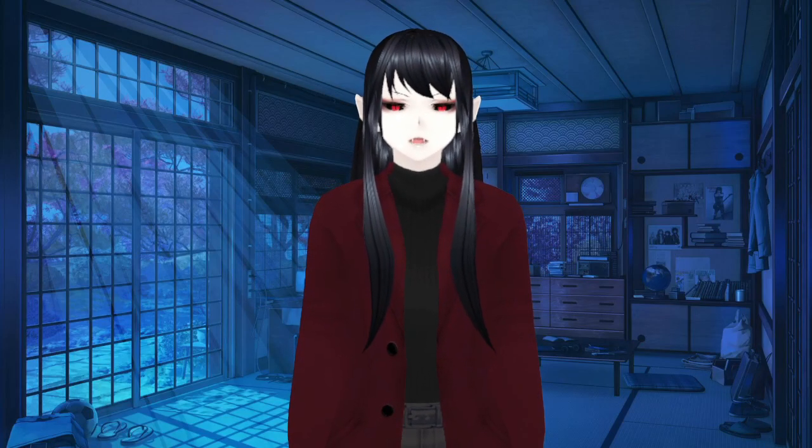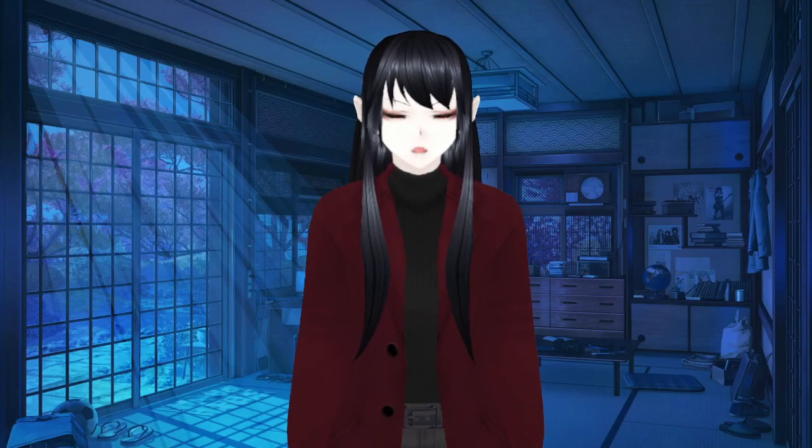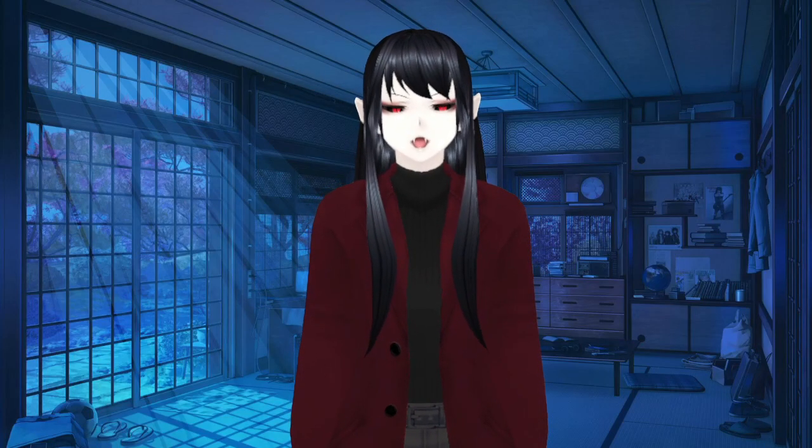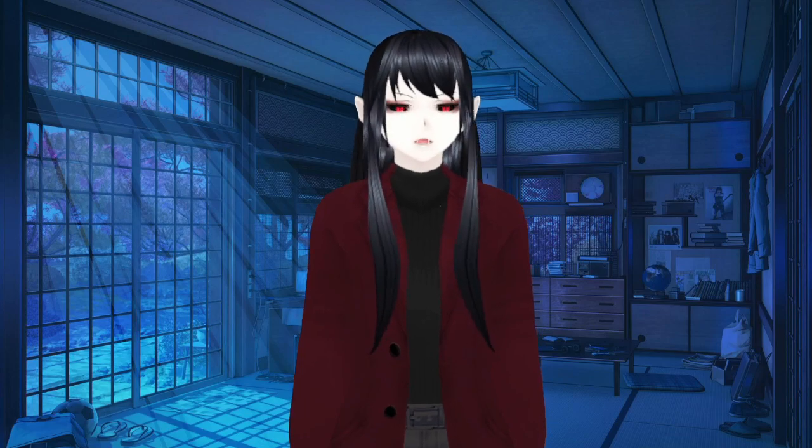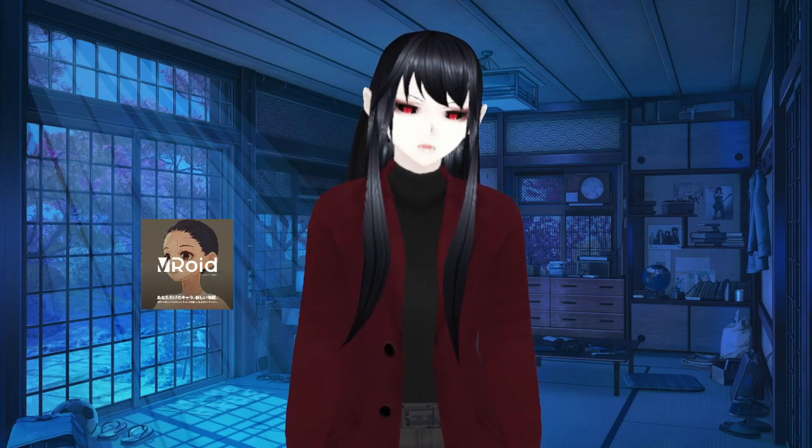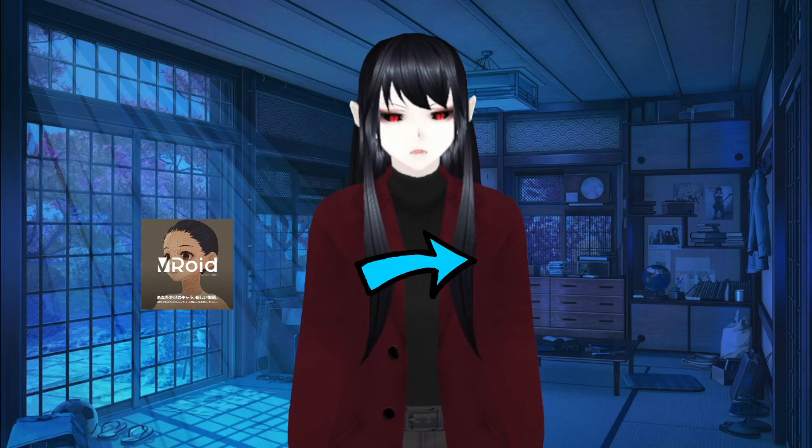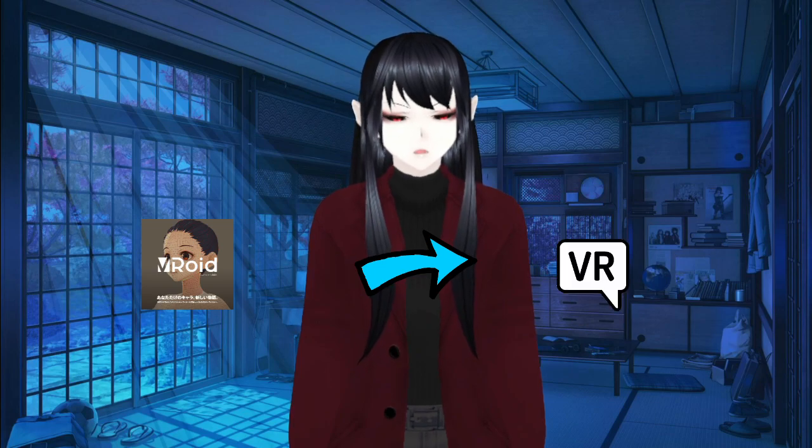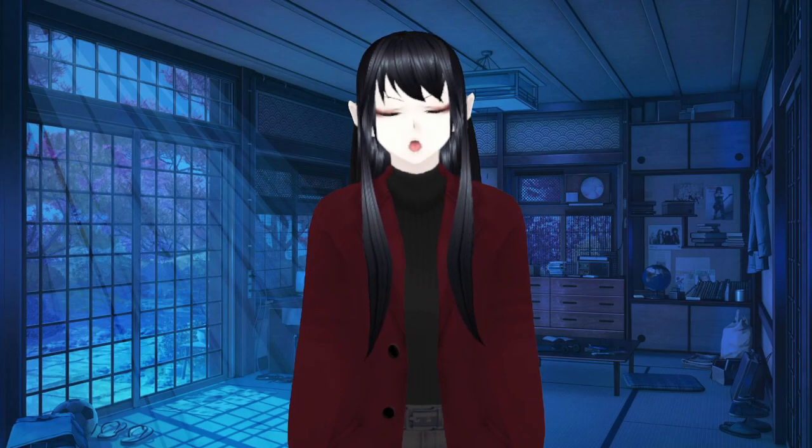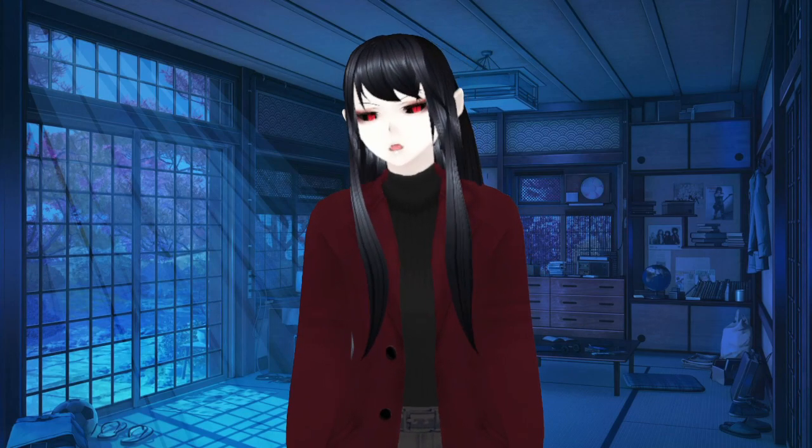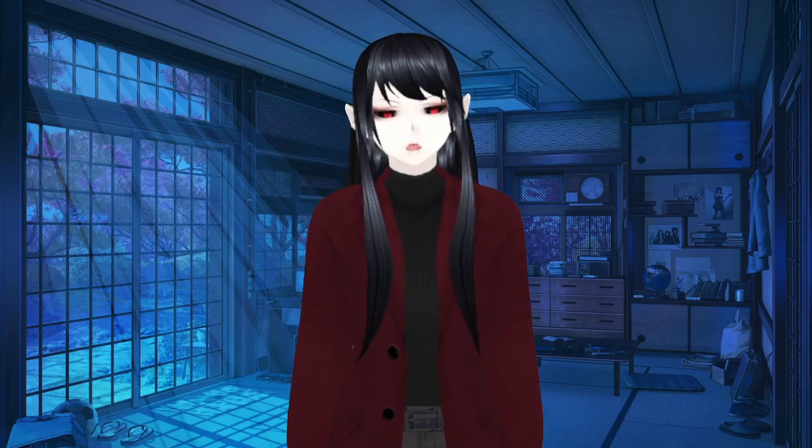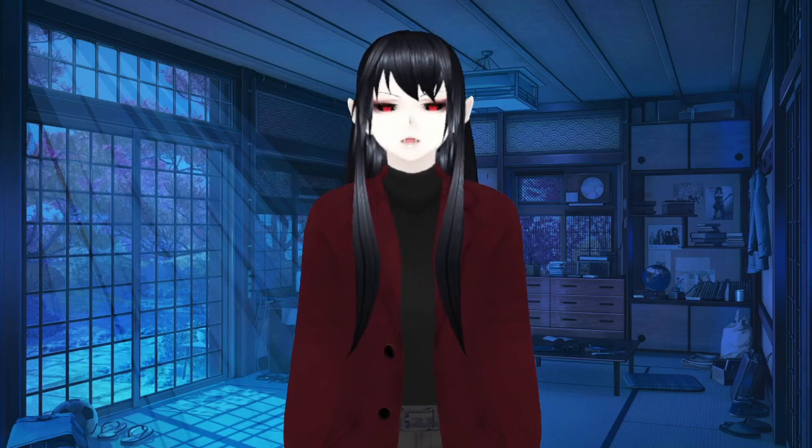All right. So today I decided I wanted to make everybody a video on how to put your VRoid character into VRChat. The reason I wanted to do that was because it looks like all of the things that are out there right now are kind of out of date.